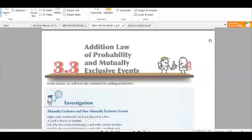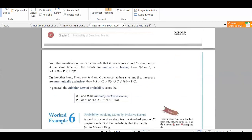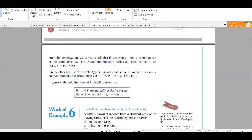Today we will study about mutually exclusive events and non-mutually exclusive events of probability. If two events A and C can occur at the same time, the events are known as non-mutually exclusive events. The probability of A or C, or probability of A union C, will not equal probability of A plus probability of C for non-mutually exclusive events.